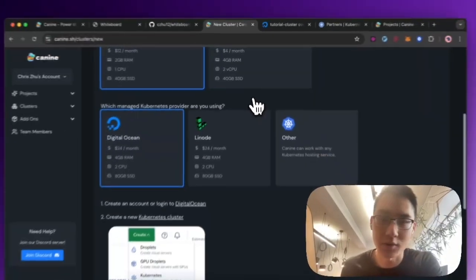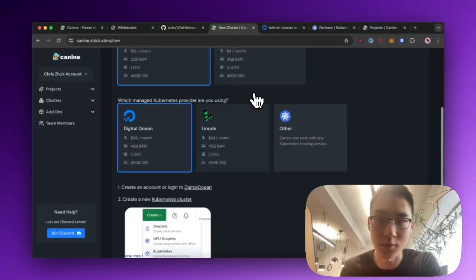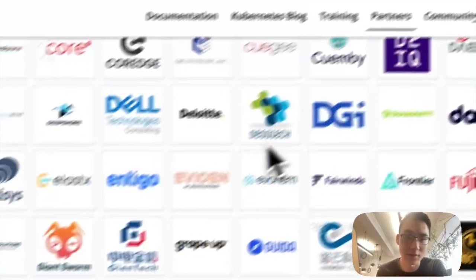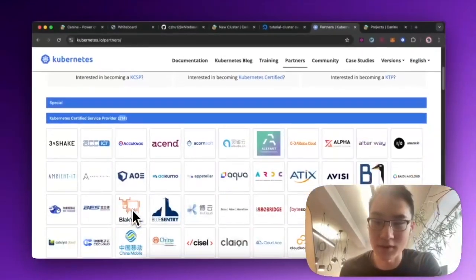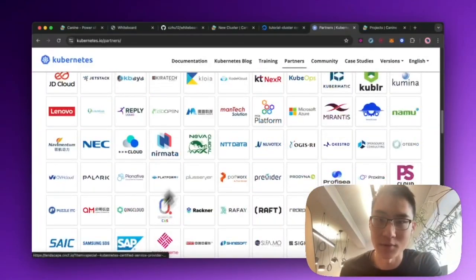But K9 actually works with any cloud provider that supports Kubernetes. And at the moment, you can see here on the Kubernetes website, there's 214 different cloud providers that support Kubernetes.